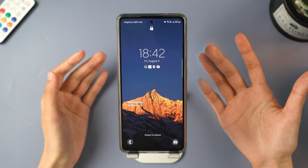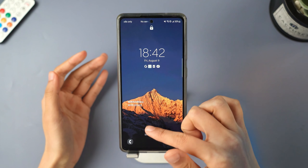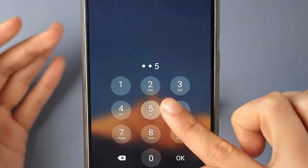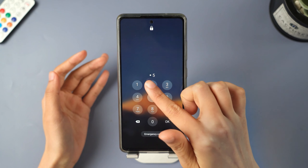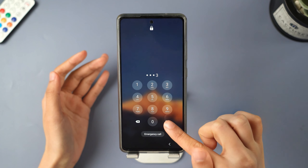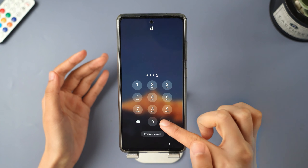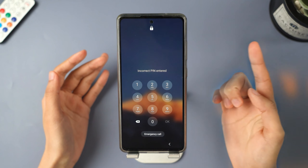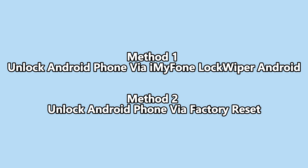Hello everyone, welcome back to the iMyPhone channel. Did you try to unlock your Android phone pattern lock, but happen to forget it? It's frustrating, right? Don't worry. We're going to show you two ways to unlock Android screen lock. Let me walk you through a method that unlocks your Android phone without factory reset in seconds.